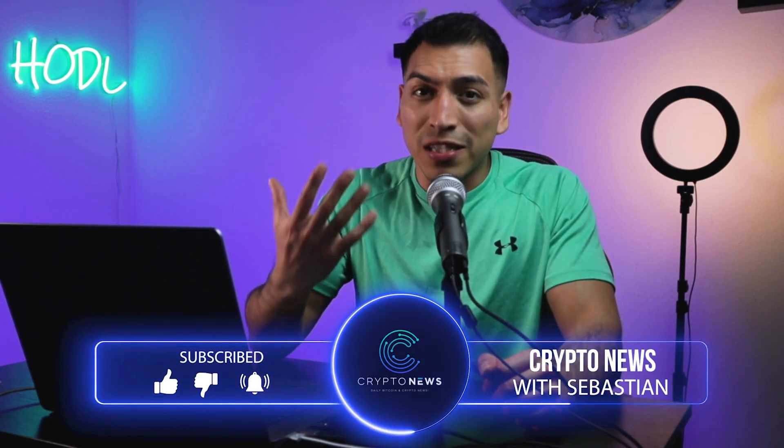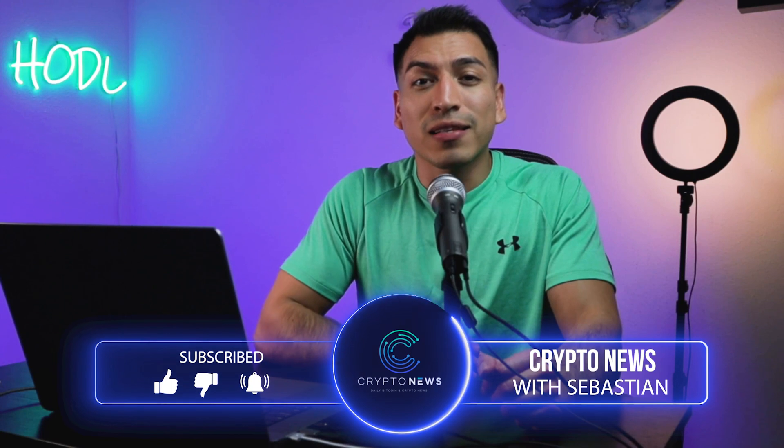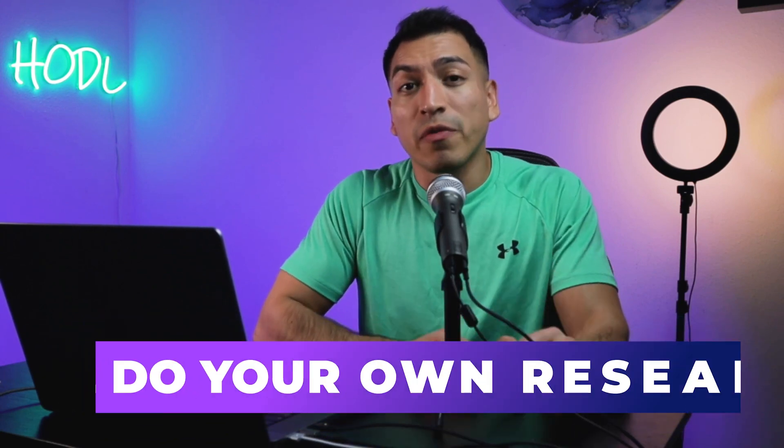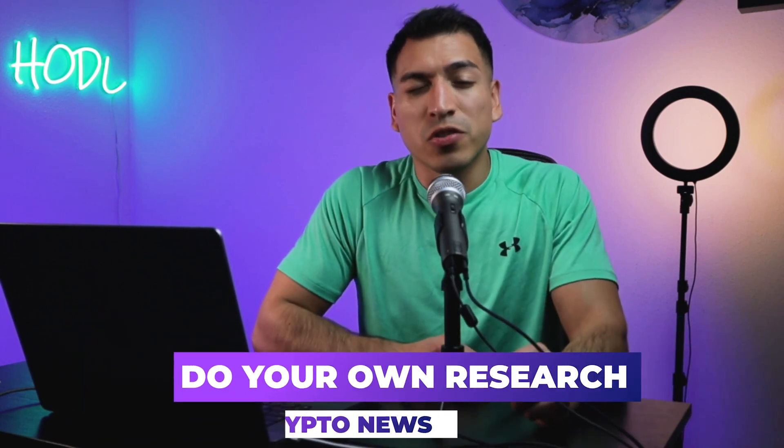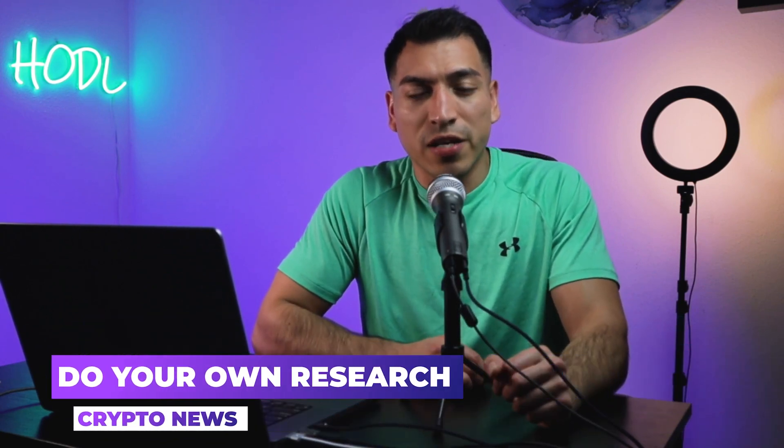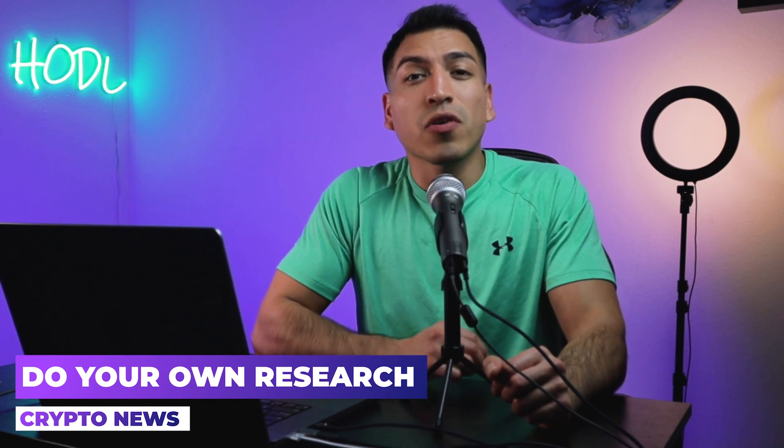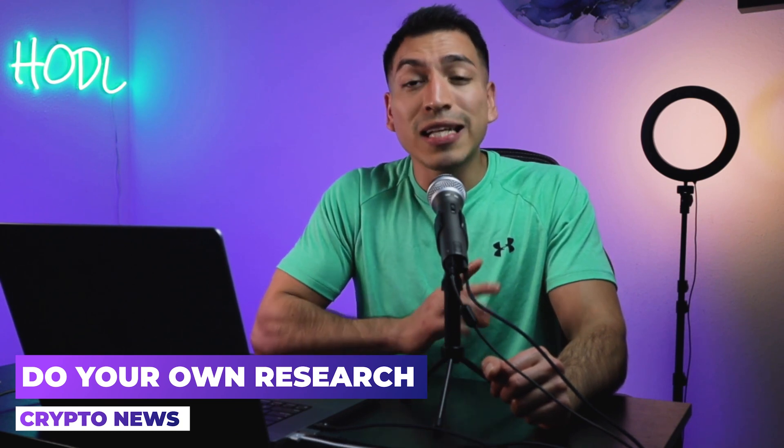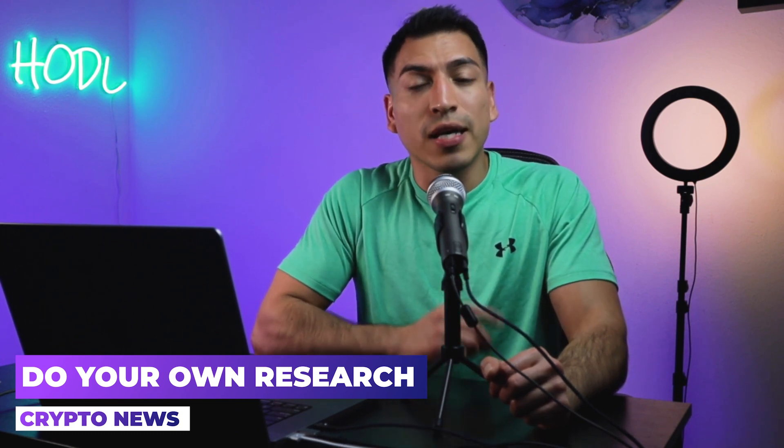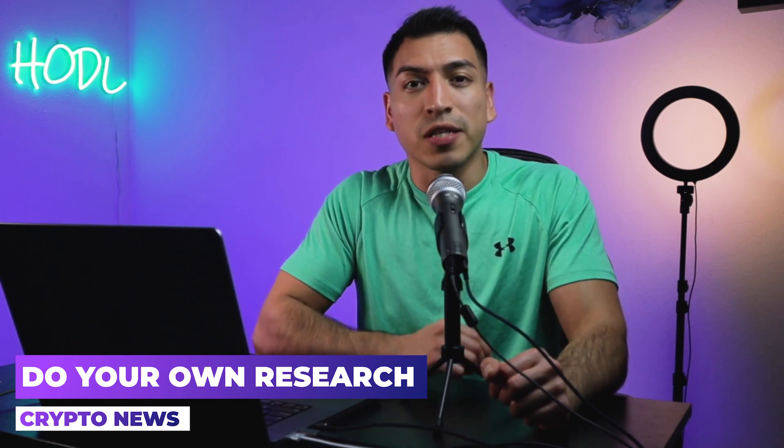But before I get started, if this is your first time watching one of my videos, be sure to hit that subscribe button. As I release more videos like this, you'll get notified. And remember folks, this video is strictly for educational purposes only. Please do your own research anytime you're investing in cryptocurrency.